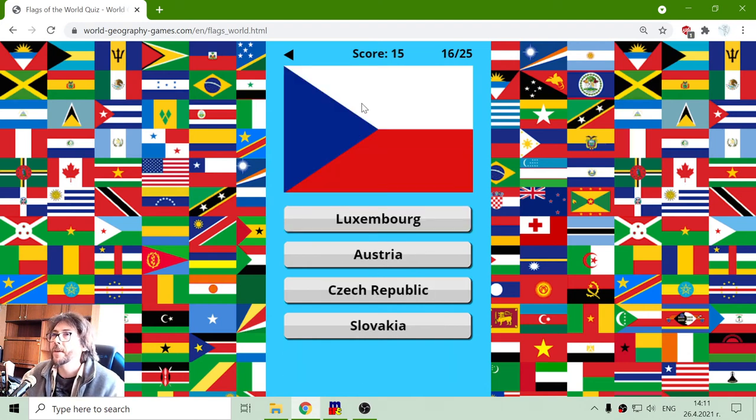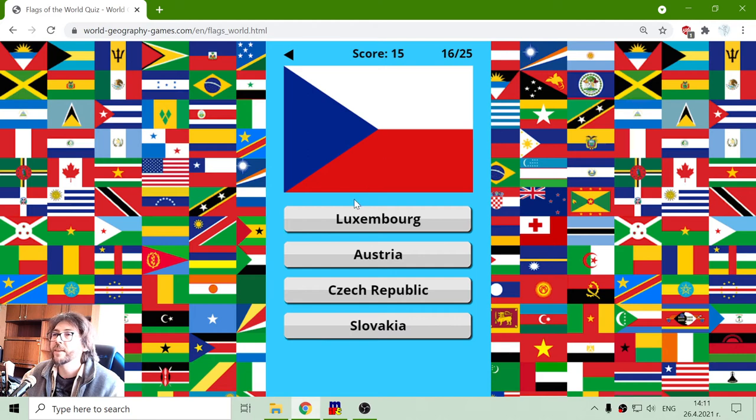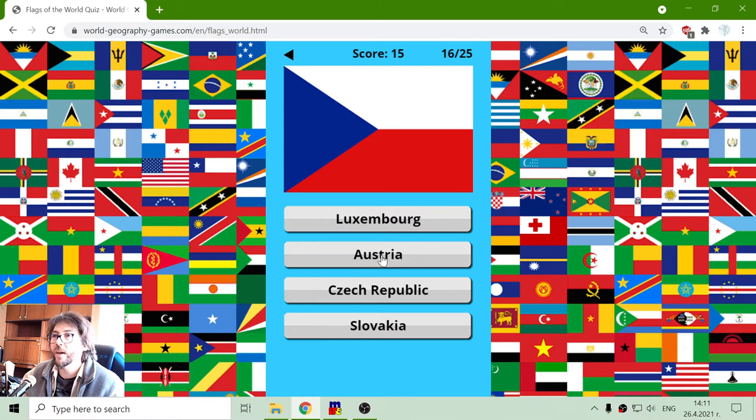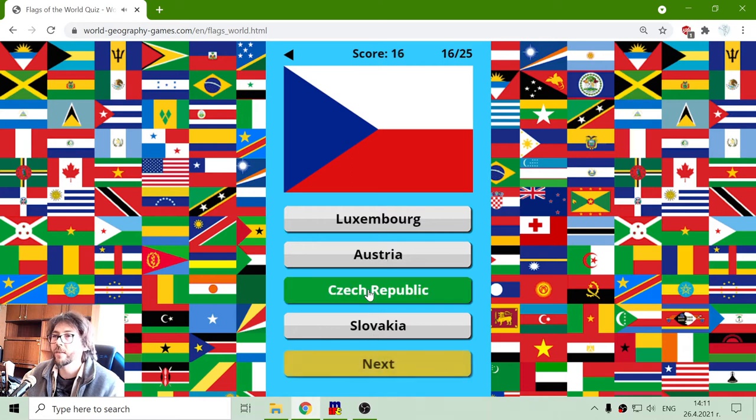And another European flag is the flag of Czech Republic. So it's not Luxembourg, not Austria, not Slovakia.